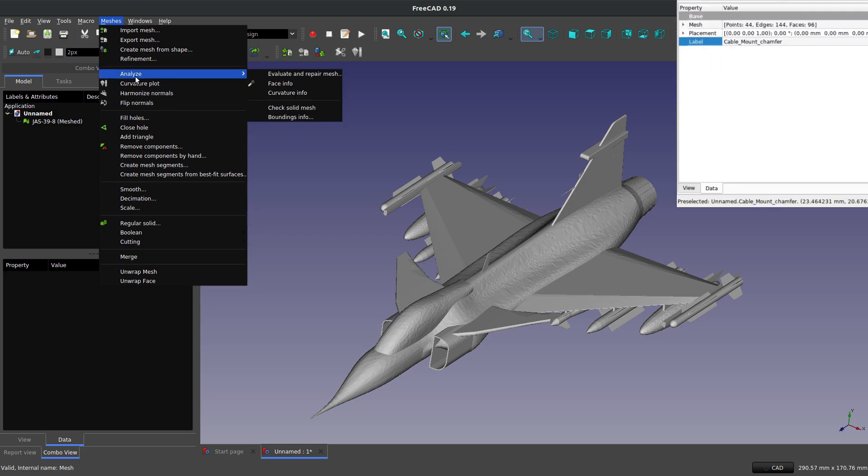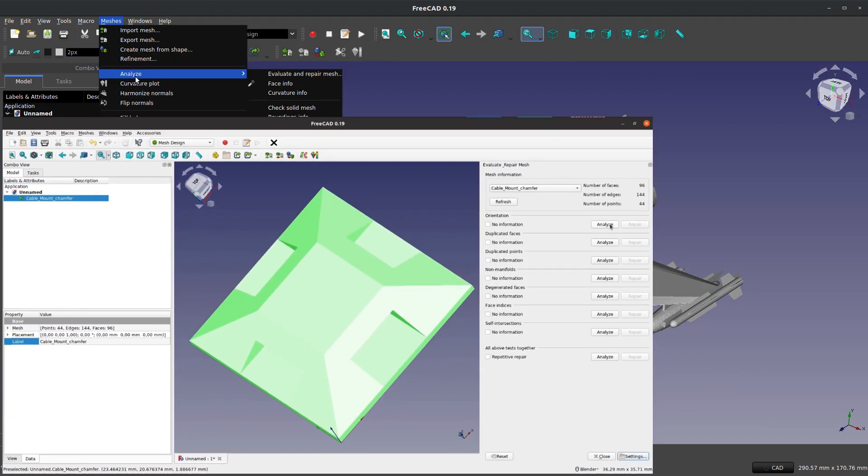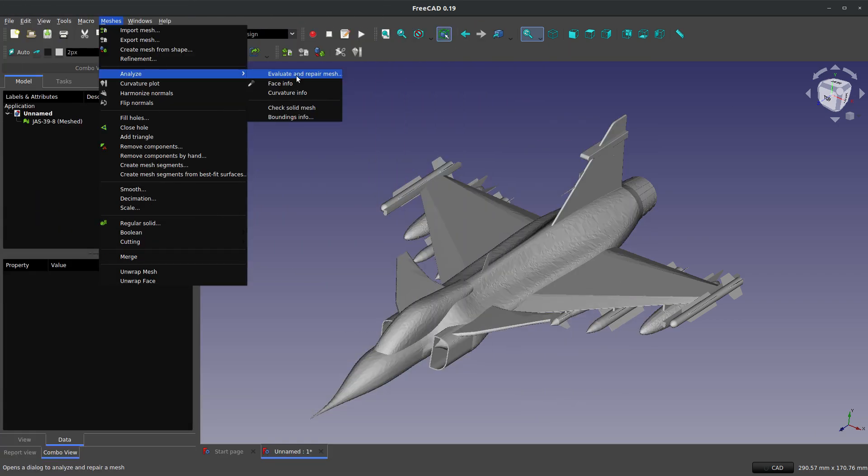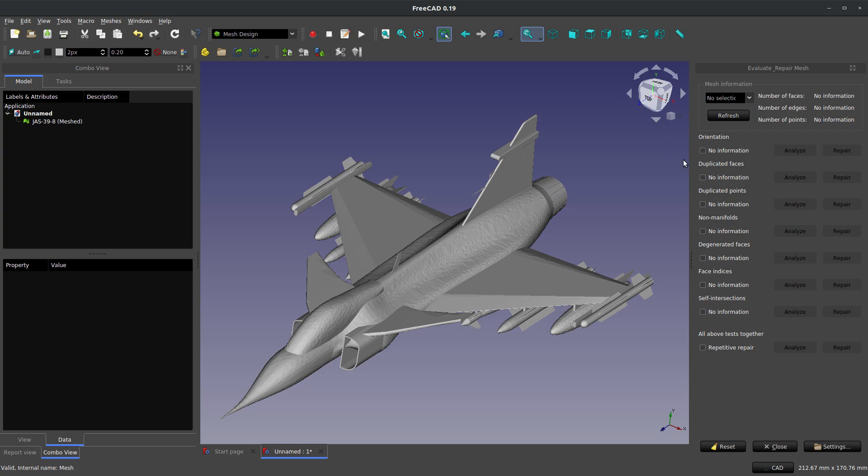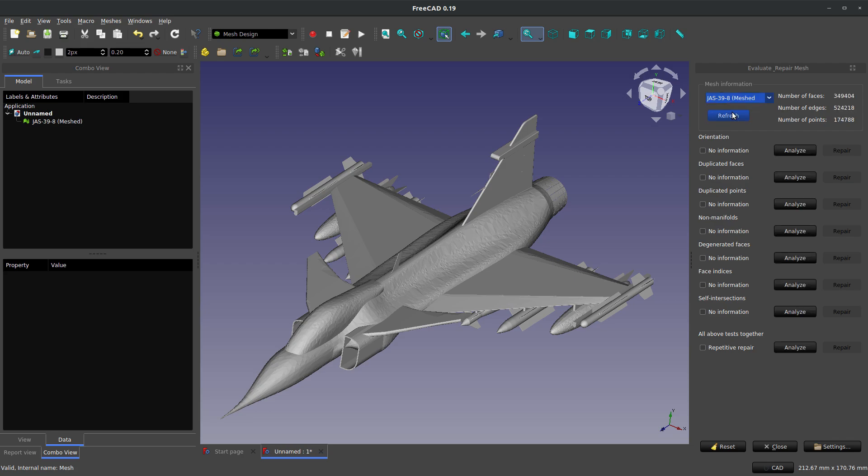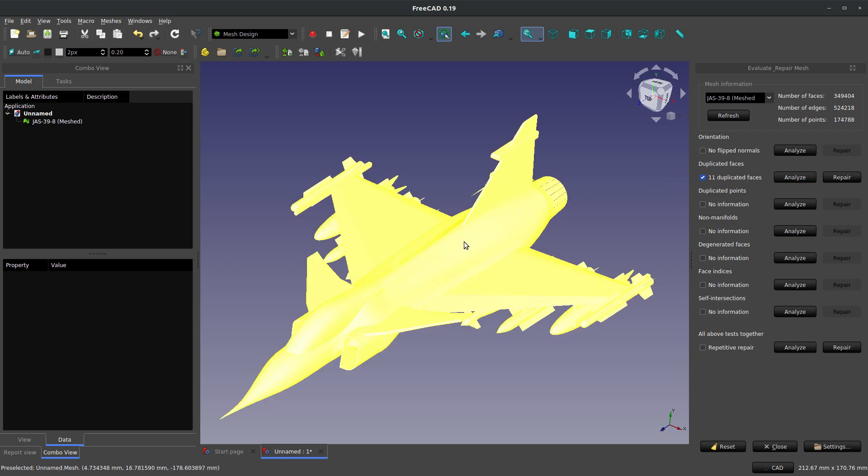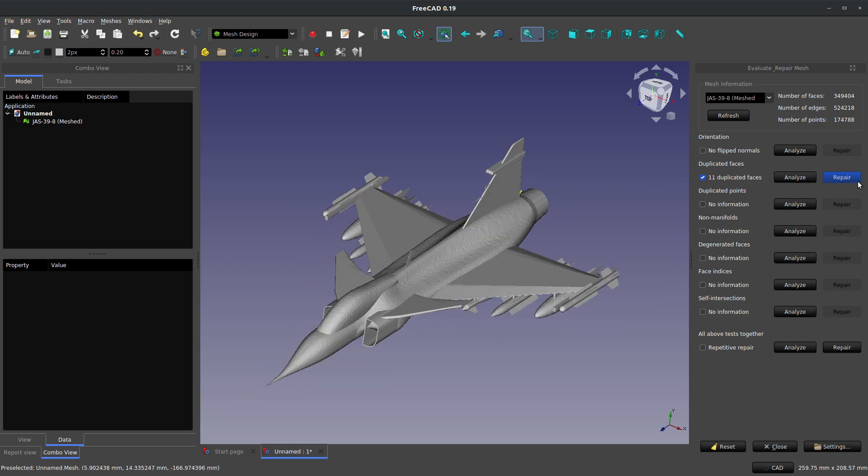And the first thing is analyzing a mesh. Now, Way of Wood showed how to do this in a collaboration we did not too long ago. And so I'm going to kind of mirror what Way of Wood has said. And we have several options when we analyze. We can evaluate and repair our mesh. And we can do this one by one or all at once.